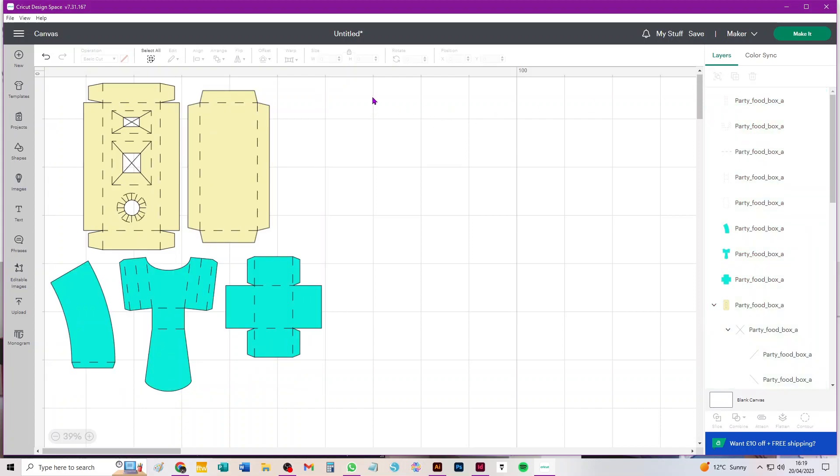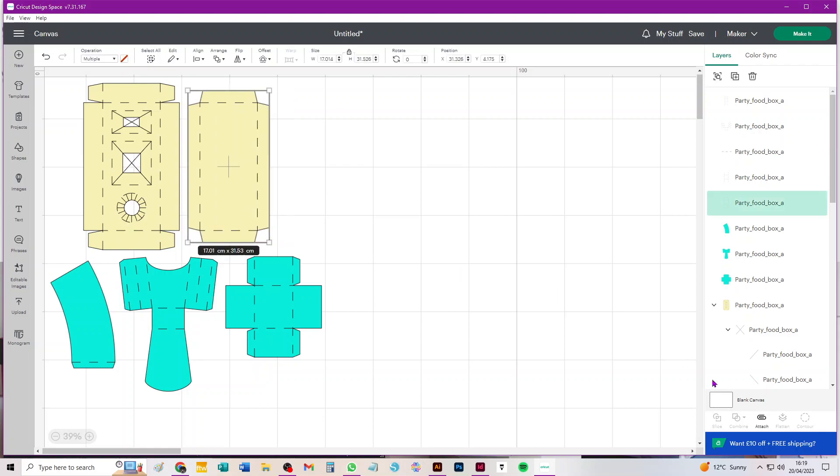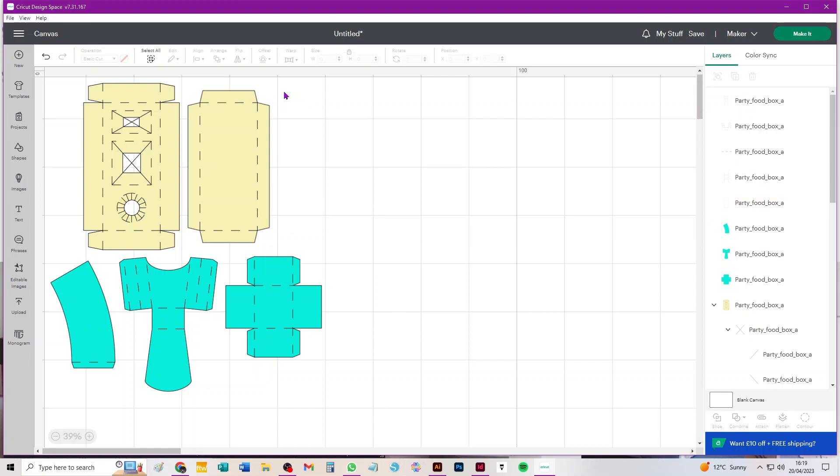Now everything on canvas is a separate piece, and we can go ahead and attach each individual set of scores to the individual cut piece that they relate to. You've got to do it individually. If you select the whole SVG and attach it all together, you'll get a message that the project is incompatible with your machine and that you can't cut it.